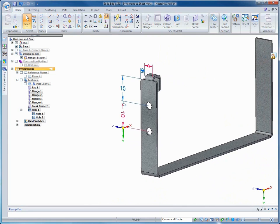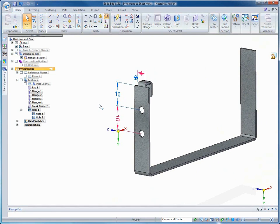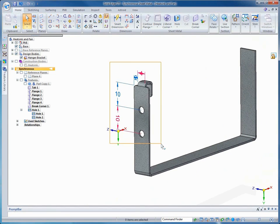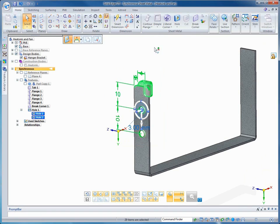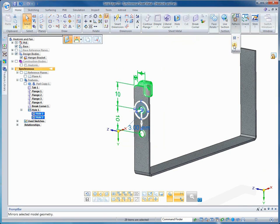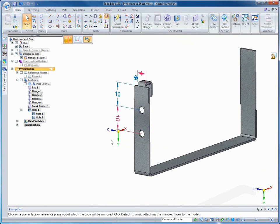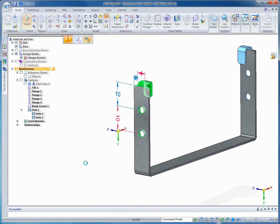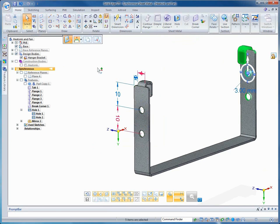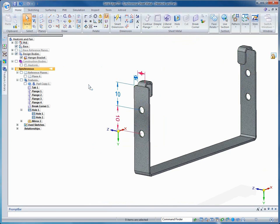Next, we need to get all of these features that we just placed on the other side of the bracket. Solid Edge offers a mirror command to copy these features to the other side. Our bracket is taking shape.